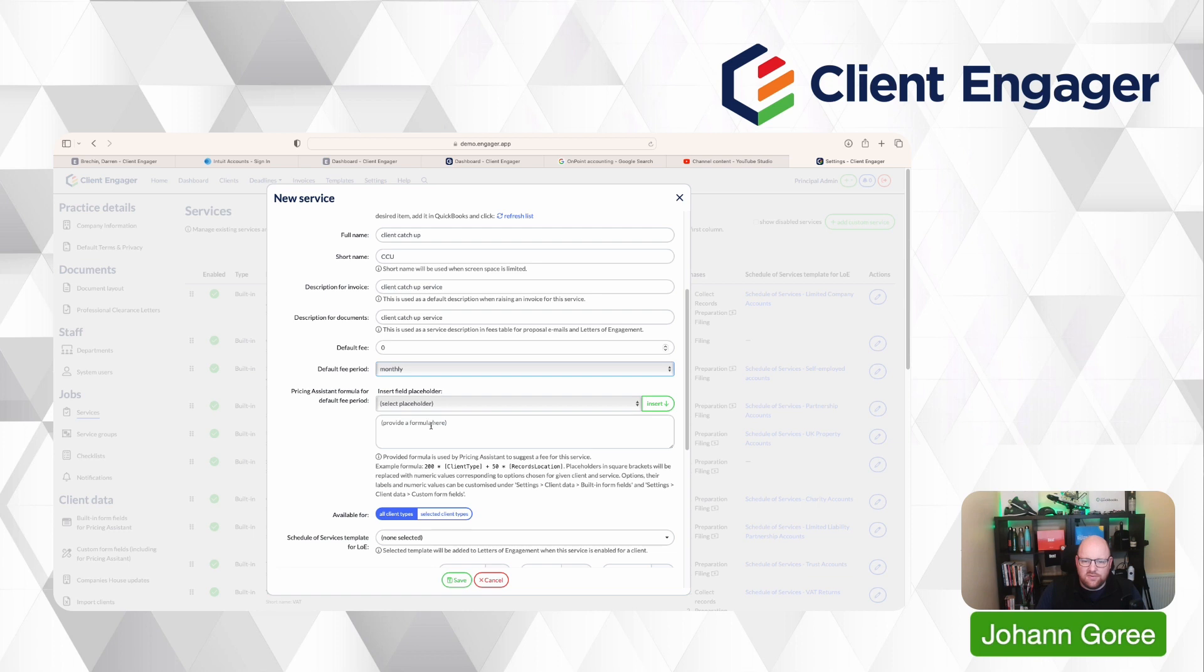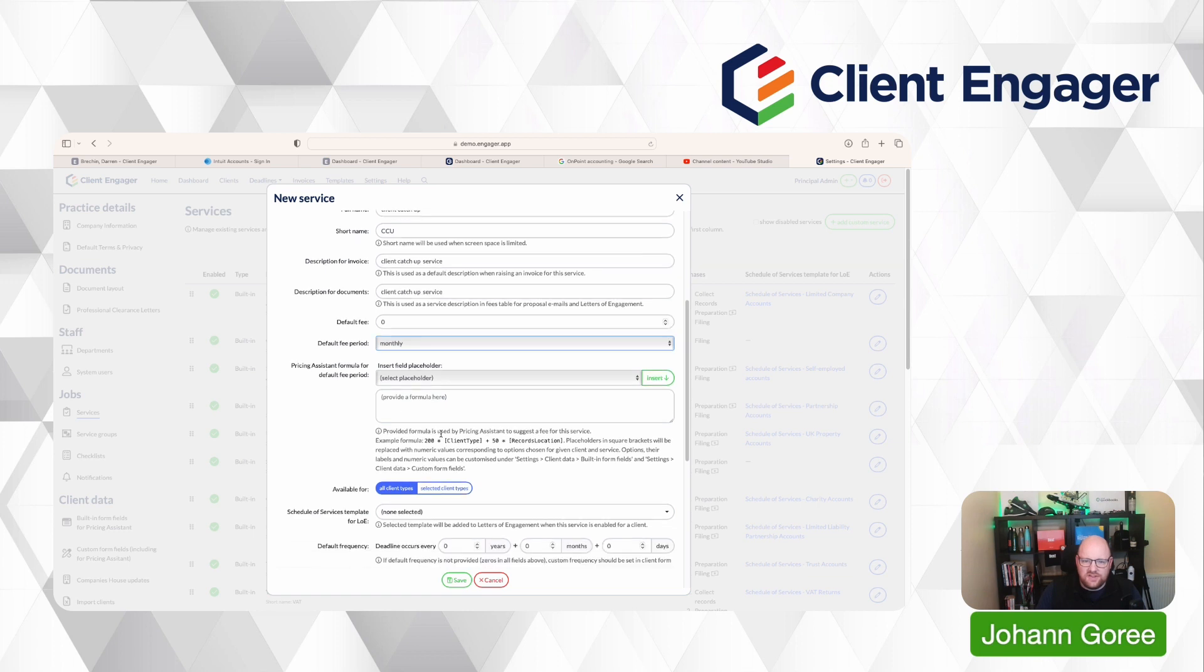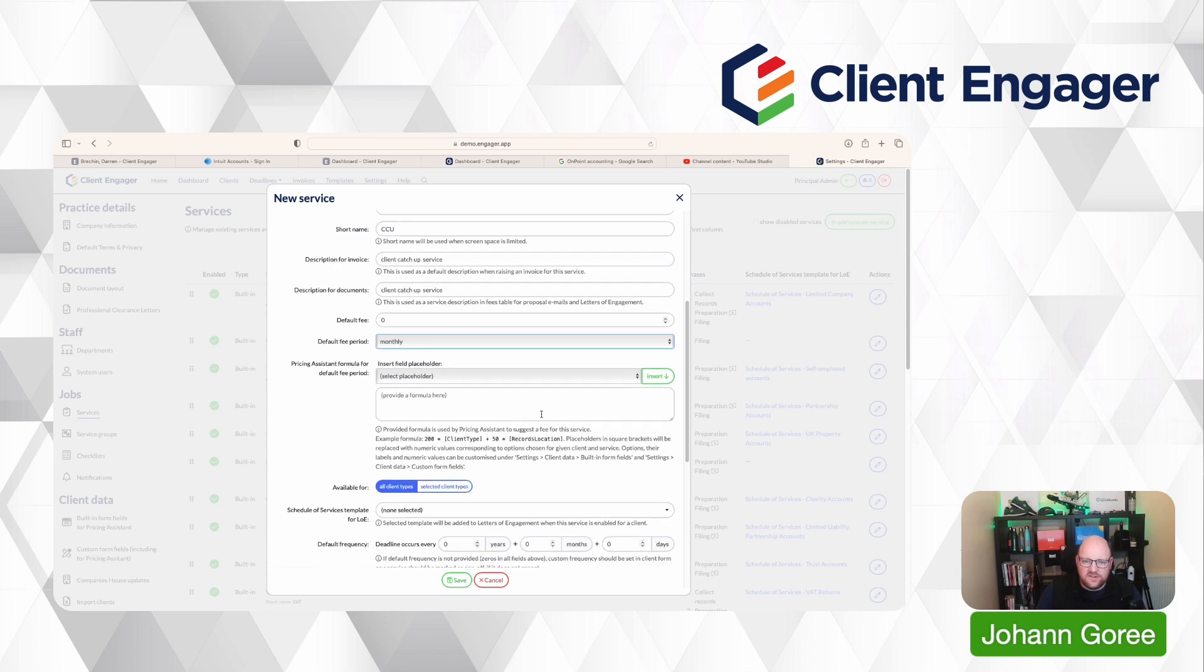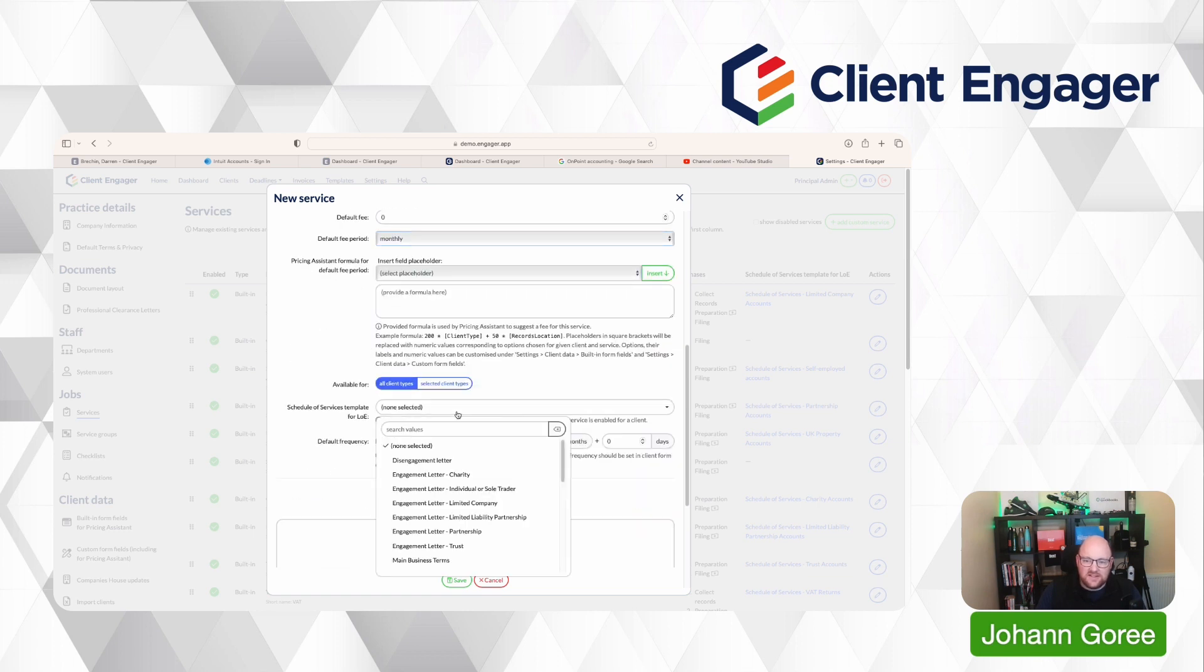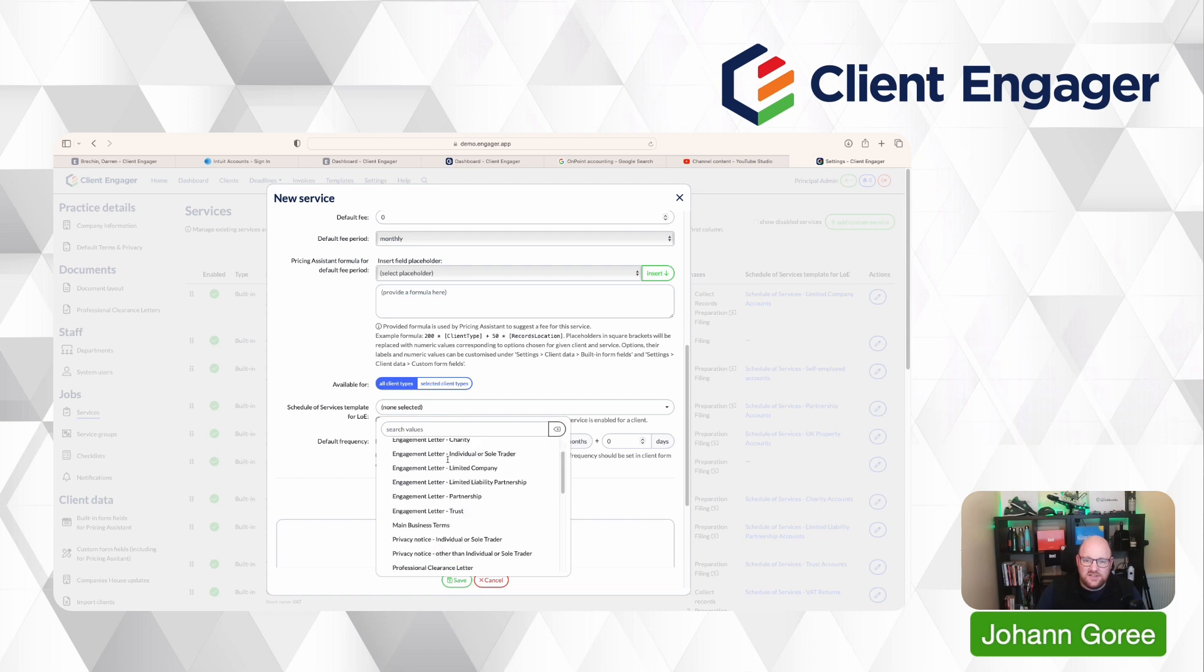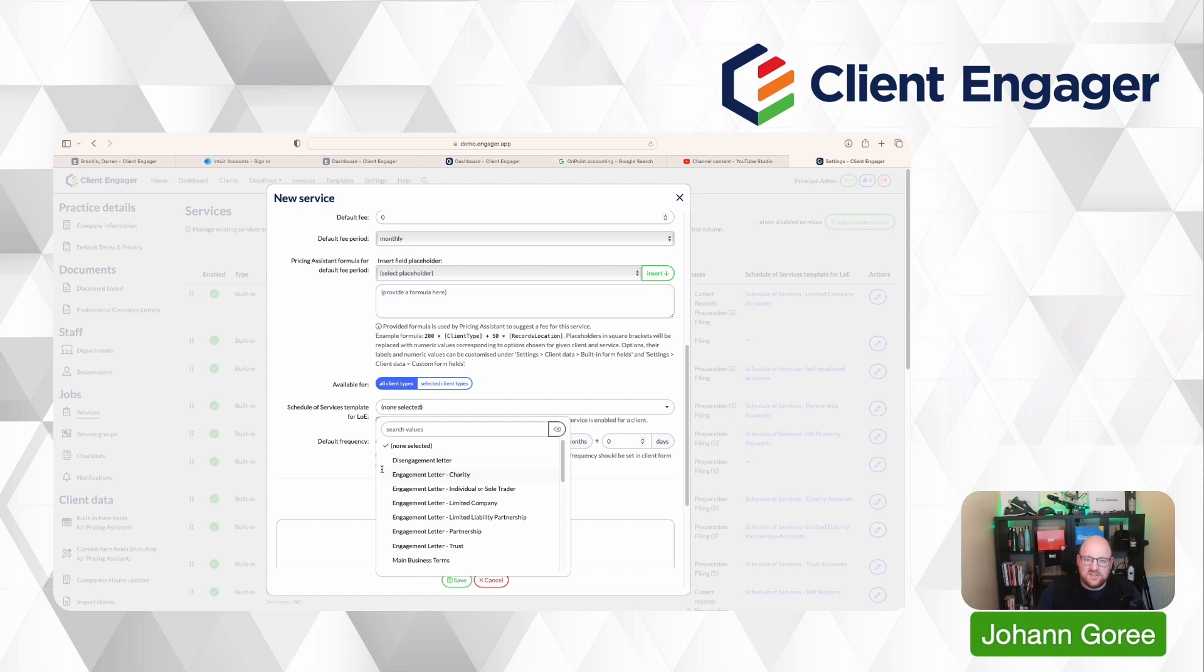We can then build out our pricing structure for this using our pricing equations. If it's an external service, we'd then be asked to select a schedule of services. So this is what schedule needs to be attached to the letter of engagement when this service is turned on.